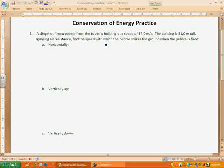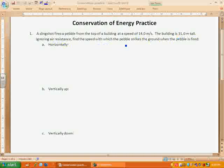Let's go ahead and start with this one. We've got a slingshot firing a pebble from the top of a building with a speed of 14 meters per second. The building's 31 meters tall. We're going to ignore air resistance. We're going to find how fast the pebble is traveling when it strikes the ground — when it's fired horizontally, when it's fired vertically up, and when it's fired vertically down.